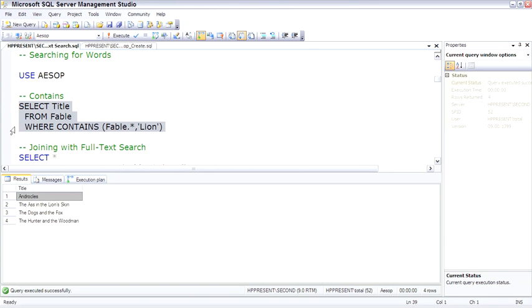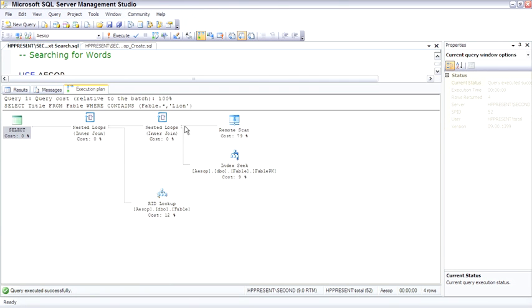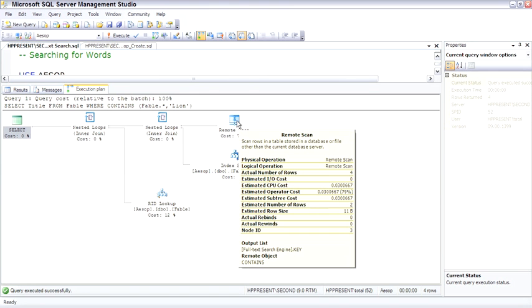To execute it and look at the execution plan, here's a remote scan. Looking at the bottom of the box, you can see the remote object is CONTAINS.